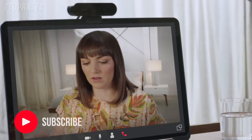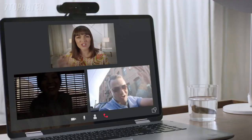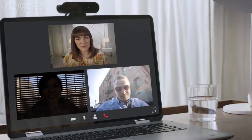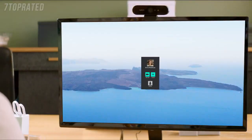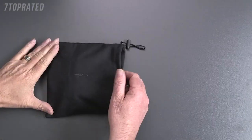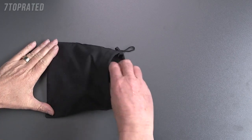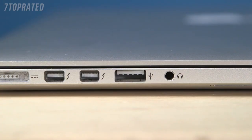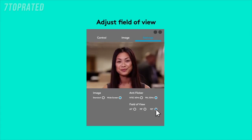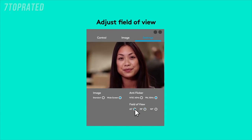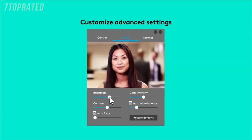Logitech's RightLight 3 with HDR makes Brio the first webcam to adjust to both low light and high or natural sunlight. Brio also includes an infrared sensor and LED for the most reliable and speedy facial recognition login using Windows Hello or other software. Logitech Brio ships with a convenient carrying case and supports USB 2, 3 and is Type-C compatible. The camera settings application is available for both PC and Mac from the Logitech website.